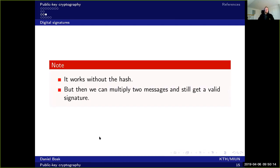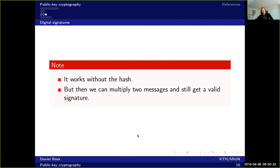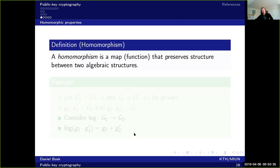The reason we use the hash value rather than just the message is that without it, we could multiply two messages and still get a valid signature - a homomorphic property - and that is exactly what we want to avoid with the hash function.